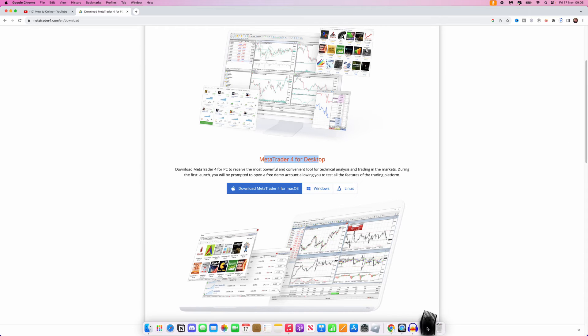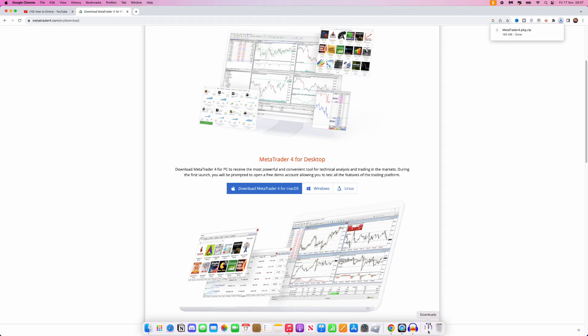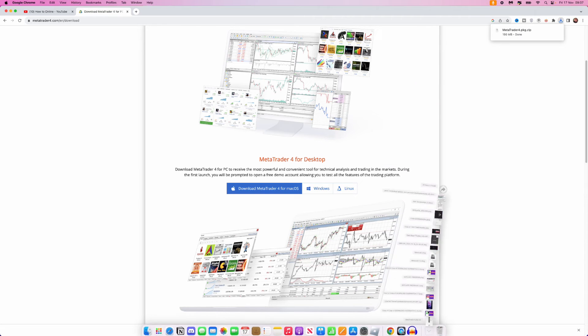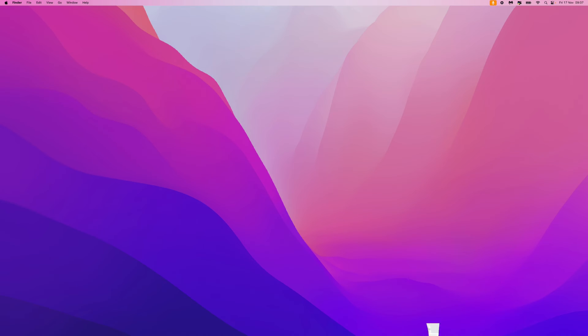As you can see in the bottom right corner, MetaTrader4 is now downloading. I'll be back with you once this has downloaded to my Mac. Once it has downloaded, just click on it right here.